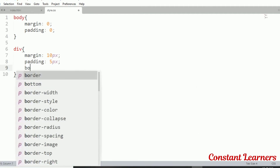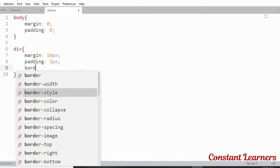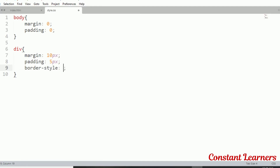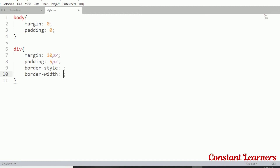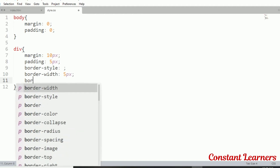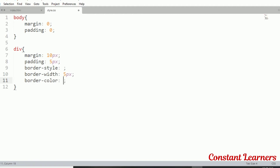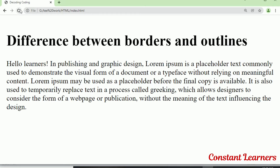The first and most important property is border-style. If we do not set the style, we won't get the output. I'm going to leave the border-style empty for now, define width as 5 pixels and border-color as crimson, and save. As you can see, there's no change in the output — the border does not appear without a style defined.